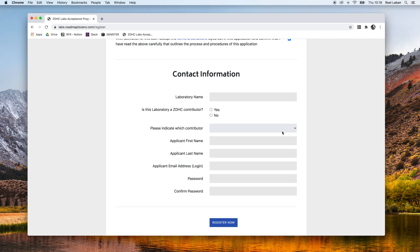There are two important things to keep in mind. First, the laboratory name will become your account name on the platform. This must be the full legal name of your laboratory. For example, TestingLab1PVT.